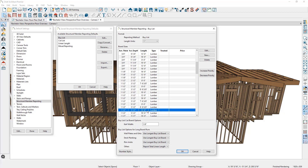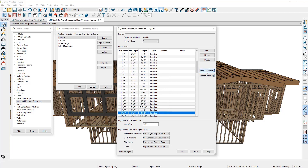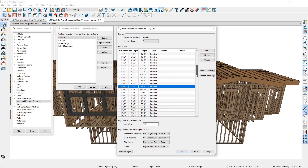Chief will also consolidate boards while taking into consideration the kerf width. For example, let's increase the priority of the 12-foot-long 2x6 so it's first in the list. If we had two 6-foot-length 2x6 boards in the plan, Chief would report those as needing two 12-foot boards in the materials list, since two 6-foot boards plus the 1/8-inch kerf width equals 12 feet and 1/8 of an inch, which exceeds the 12-foot board length. However, if we ignored the kerf width by typing in a value of 0, Chief would report needing only one 12-foot board to accommodate the two 6-foot boards.